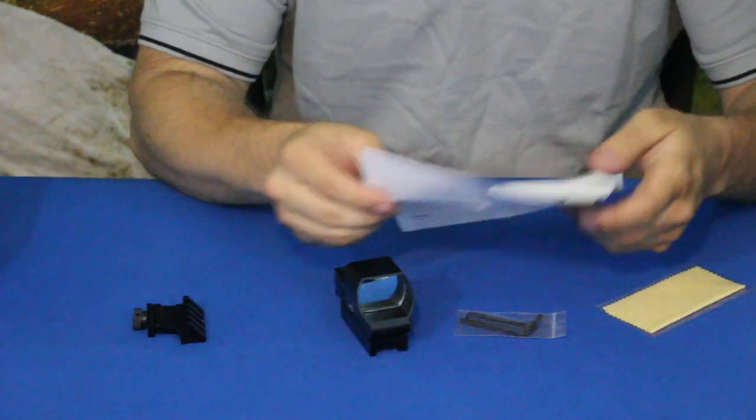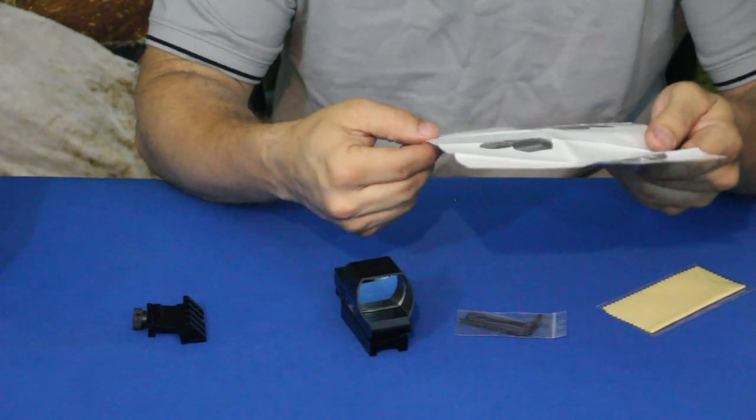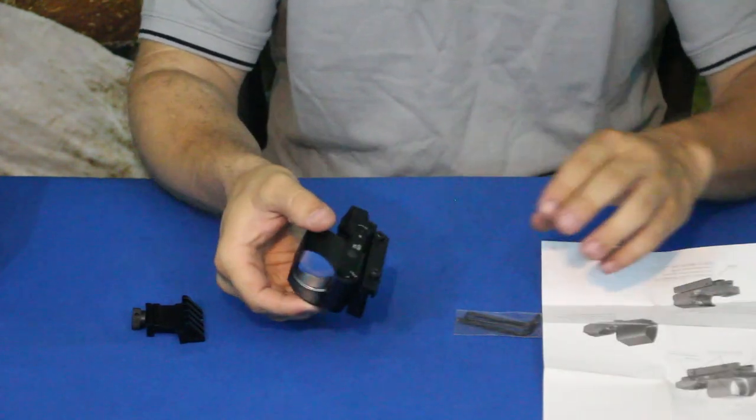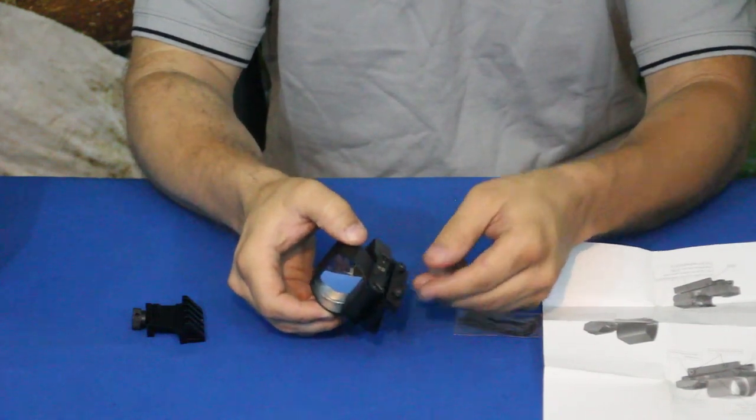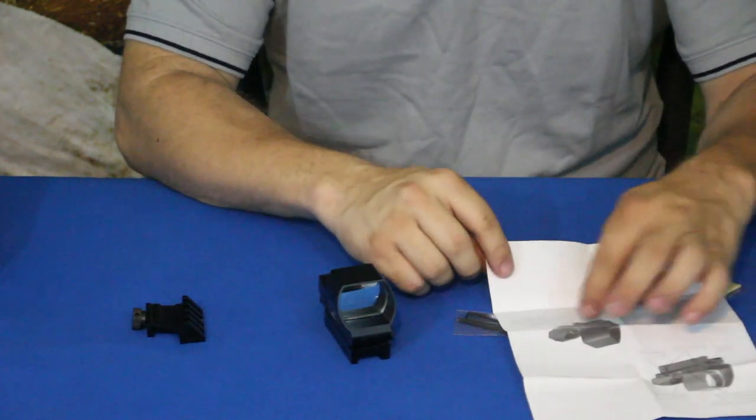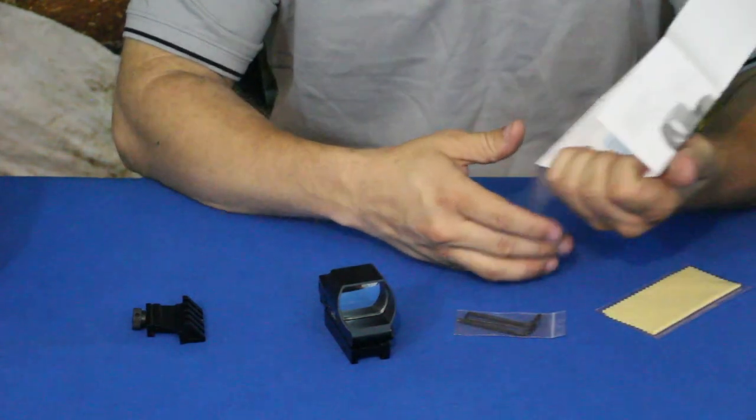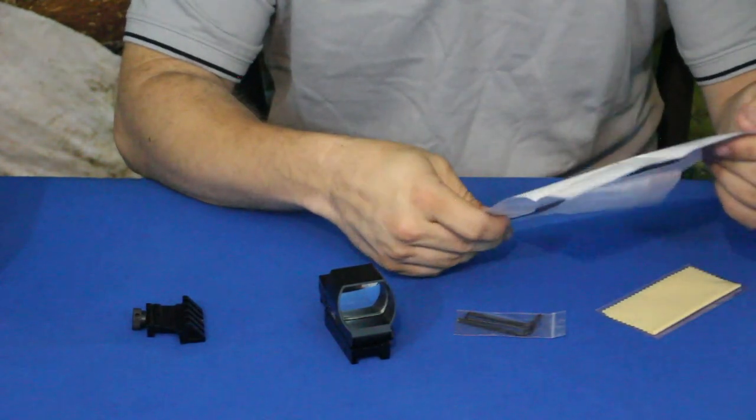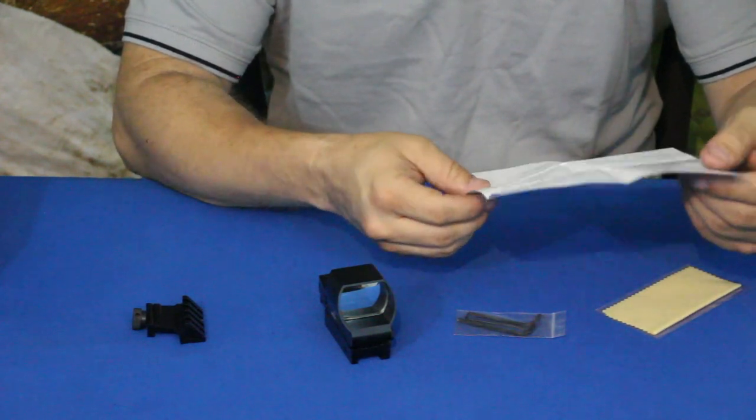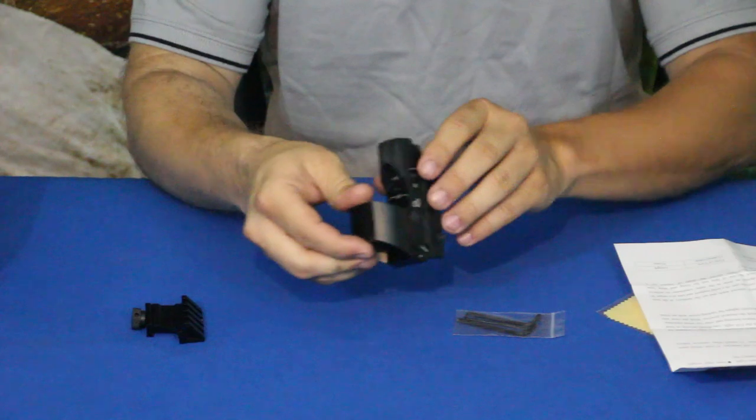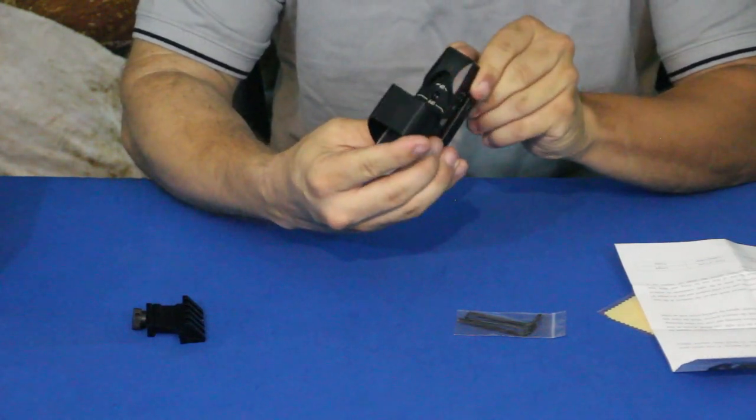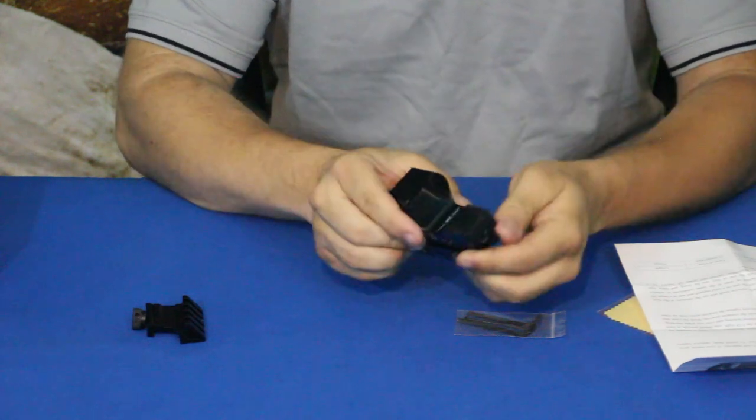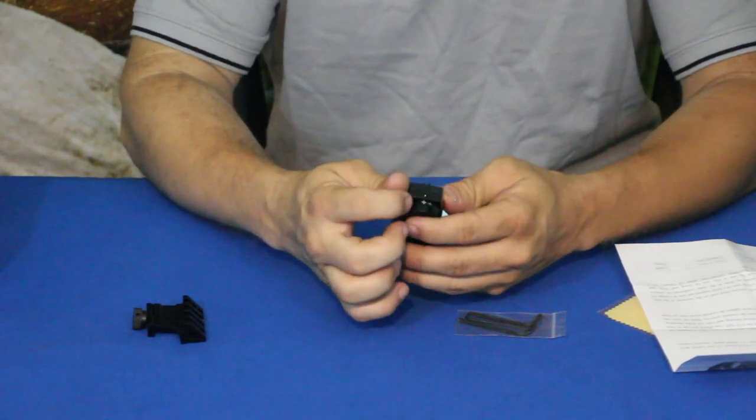Now on the instructions here, it does show actually a couple different variations. On one of these, this one has just the standard two screws that tighten it down onto your rail. There is one that actually does have a quick detach base, so that's something that if that's important for you, you can keep that in mind. Now something else too, this actually has four different sight pictures, and those are controlled by this little knob here.